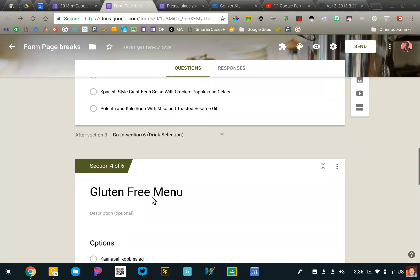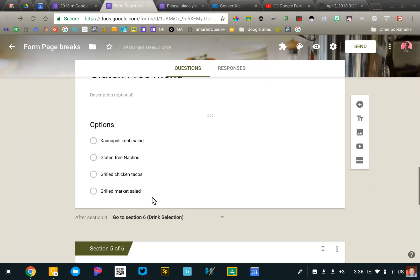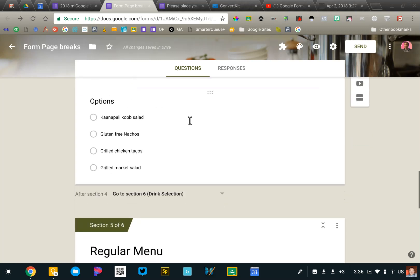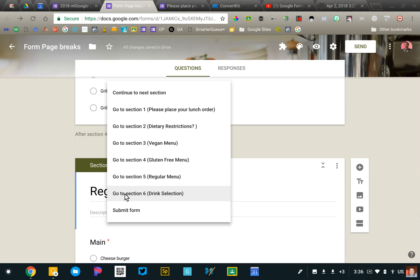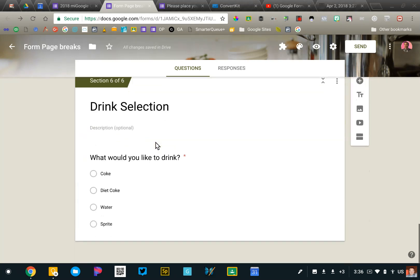The sections are kind of independent of one another. And then it's important that I go to each of the menus. So here's the gluten-free. Once they've made a selection here, then I'm going to take them directly to the drink selection menu. So everyone's coming back together on that last section. And because that is the last section, it will submit the form.